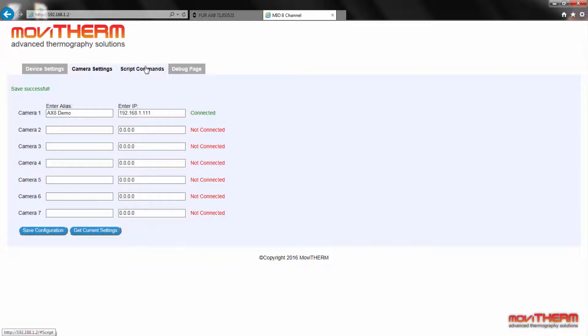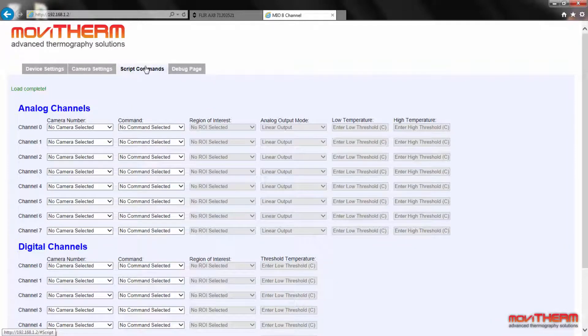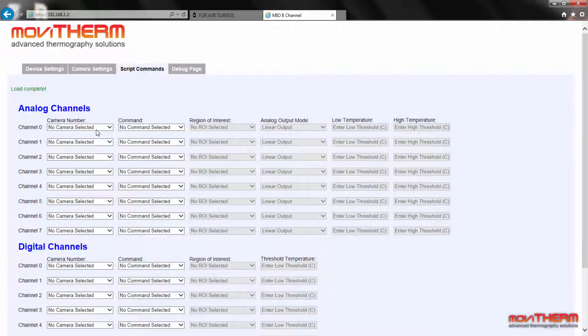Okay, now we're ready to set up the alarm. The script commands page is used to configure the Mio I/O functions. The eight analog and eight digital output channels are arranged vertically from top to bottom on the left side of the screen.